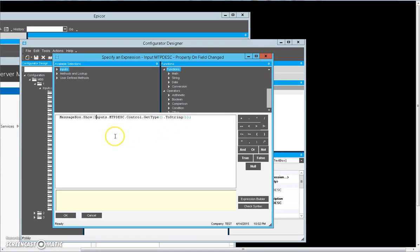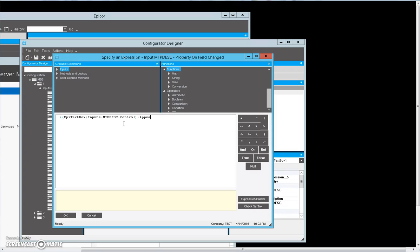So basically, we're going to cast this as an EpiTextBox. And then we're going to set the appearance. I think I have to declare the appearance object first, so let me do that.